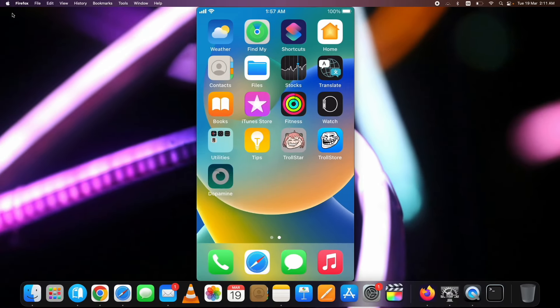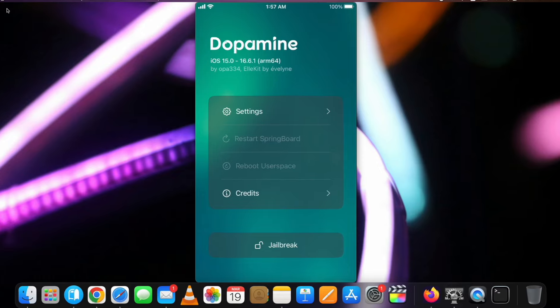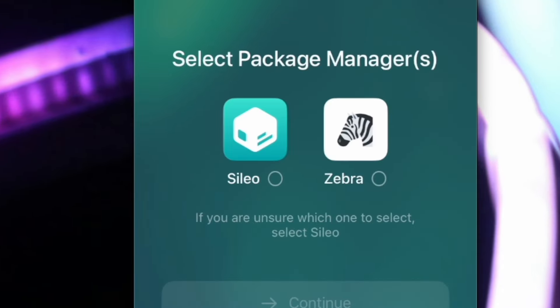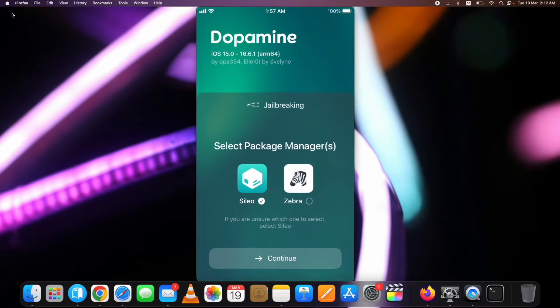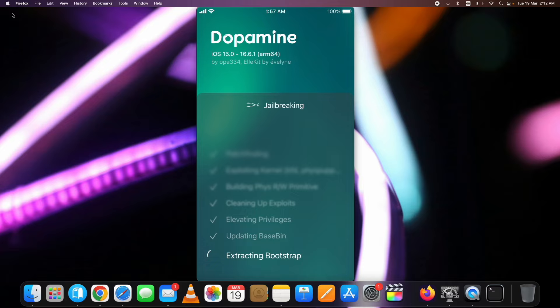Finally, let's jailbreak with the Dopamine Jailbreak 2 iOS 15 to iOS 16.6.1. Open the app and tap on the jailbreak button. It will then show you a popup to select which package manager you want to install, either select Sileo or Zebra. I am going with Sileo. Select it and continue.